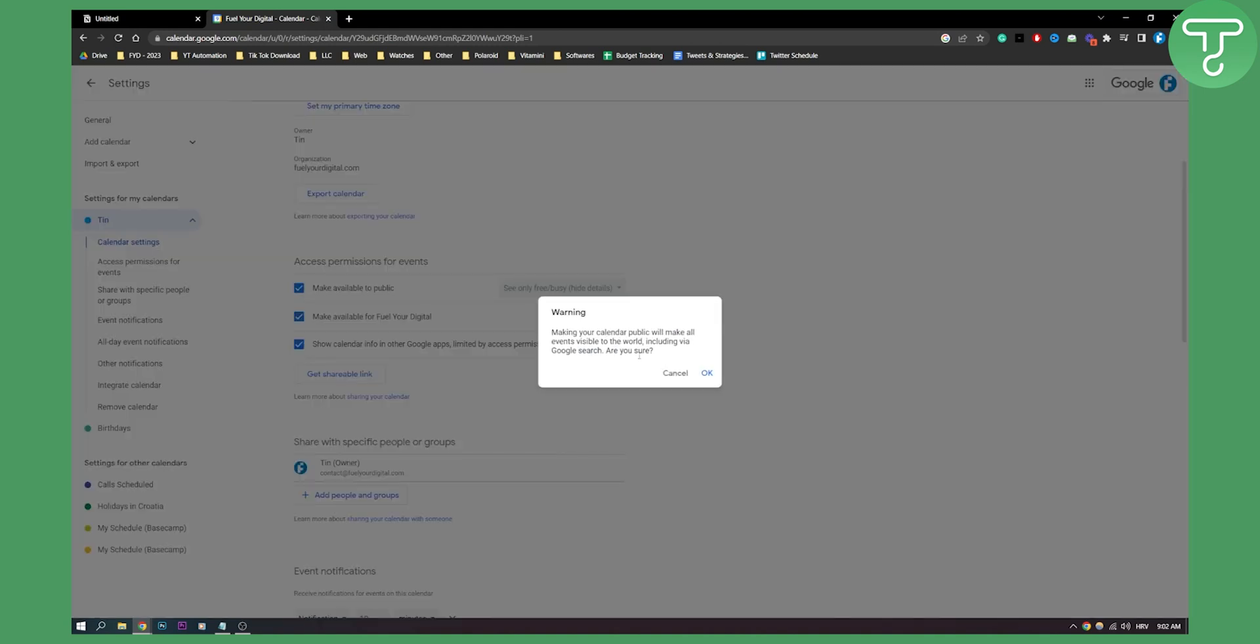Now here once you're making your calendar public it will make all events visible to the world including via Google Search as you can see. Are you sure? Okay.